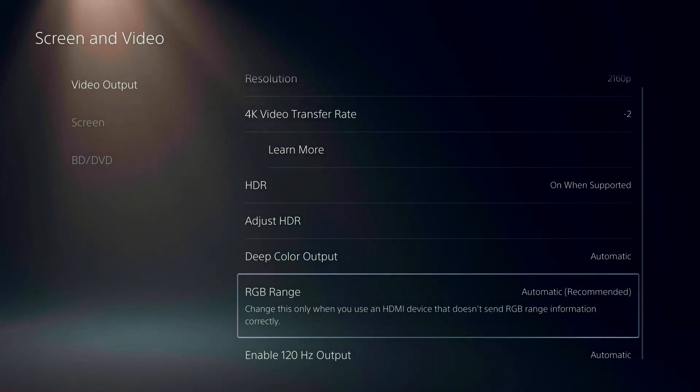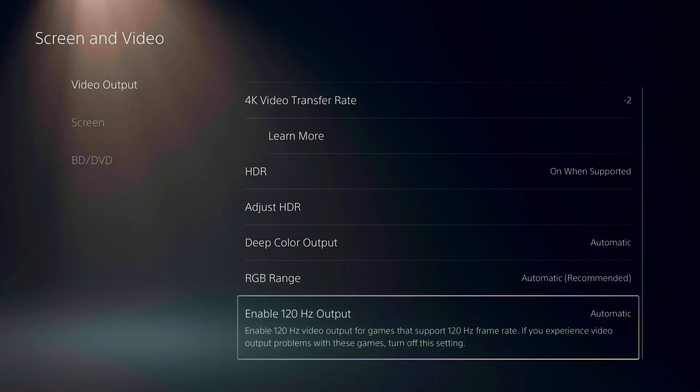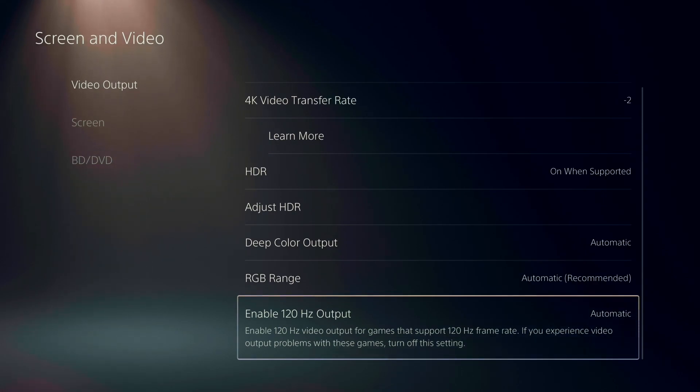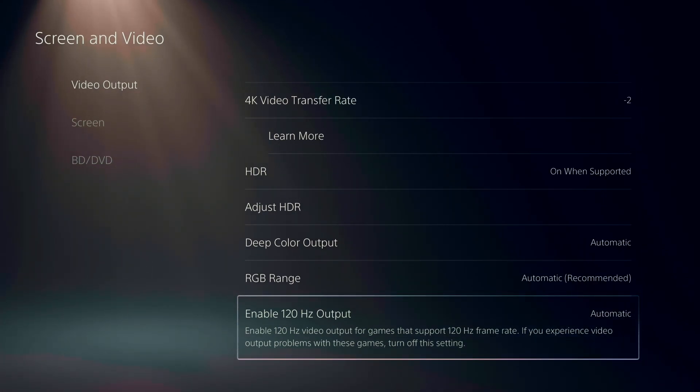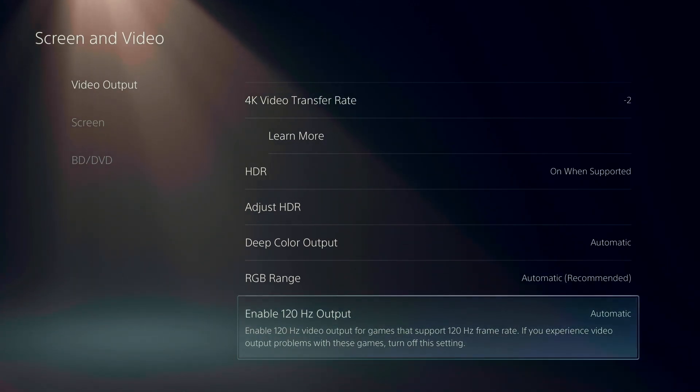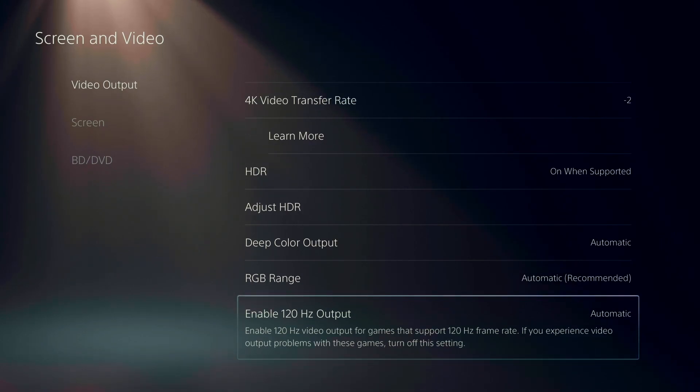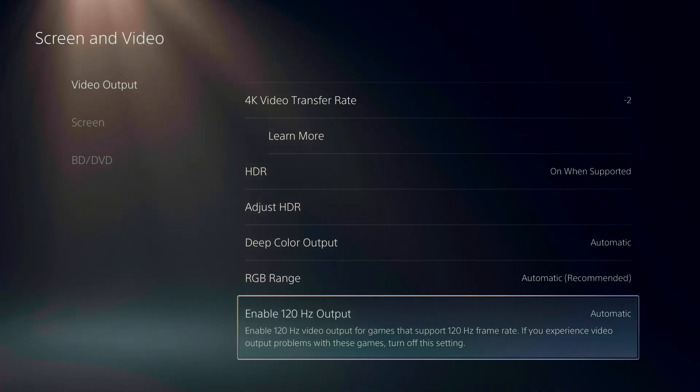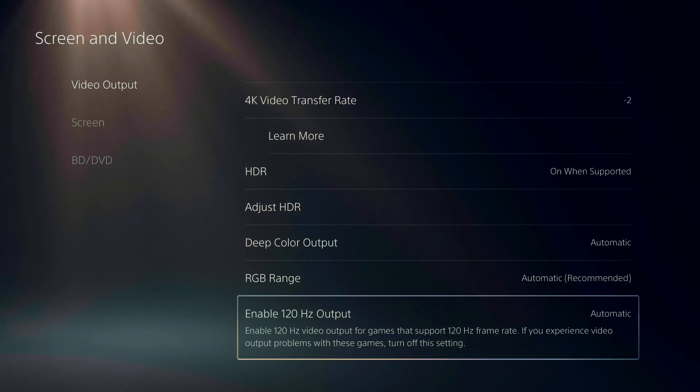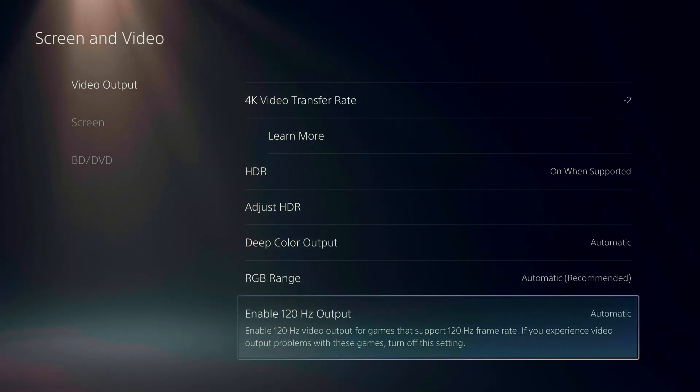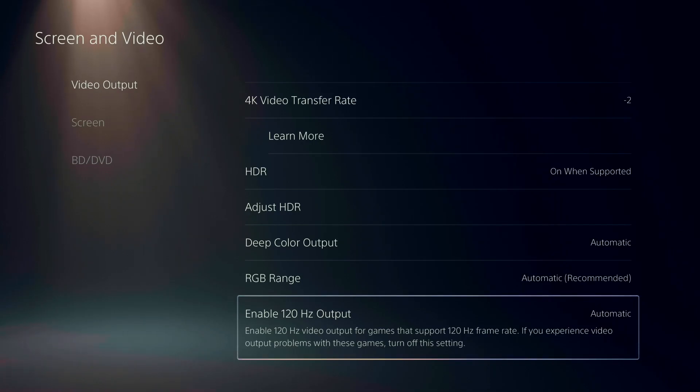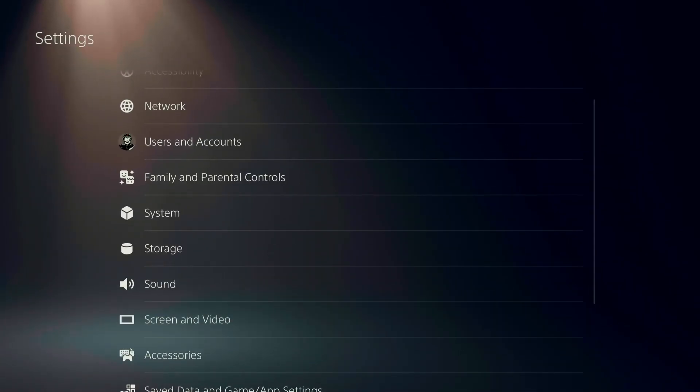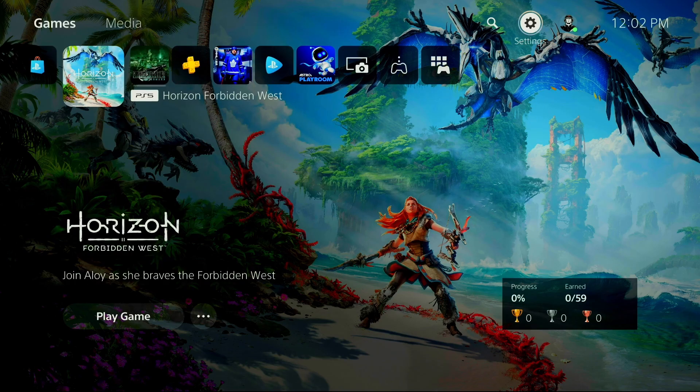RGB range just stay at automatic and the enable 120 hertz output. Make sure this one also is at automatic. If you want the 4K 120 hertz, you need an HDMI 2.1. So a lot of TVs now on the market have those inputs, but super important to use them and make sure also that you're using the PS5 cable or another HDMI 2.1 cable. So this is pretty much it with the settings for the PS5. Now let's go in the game.